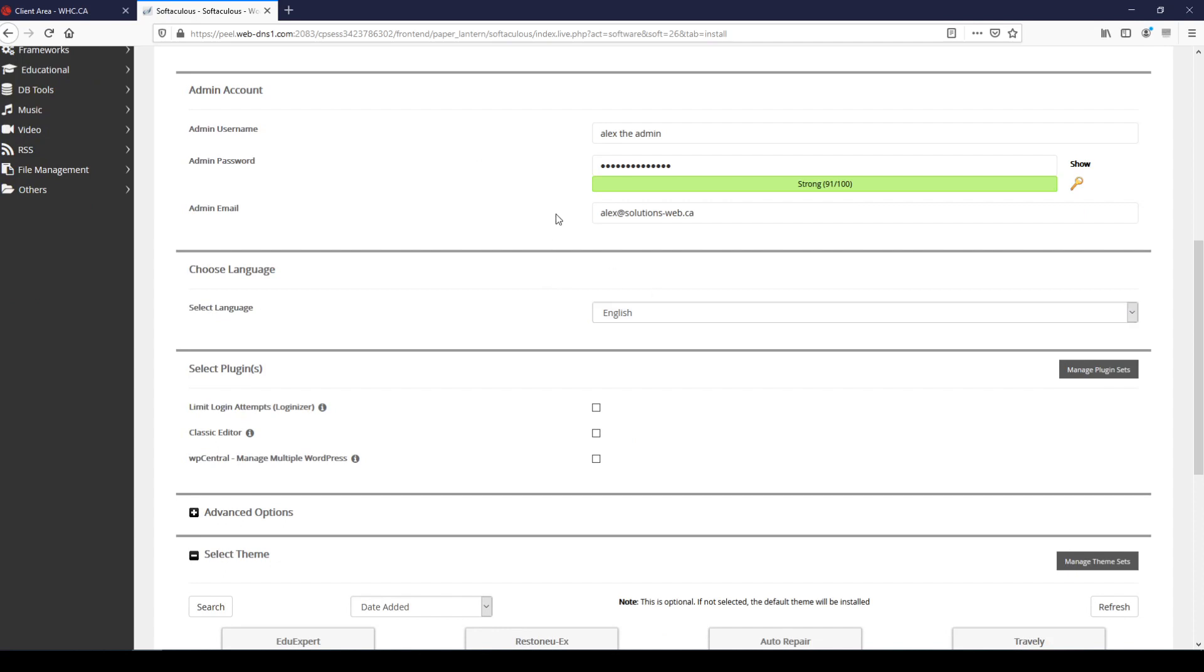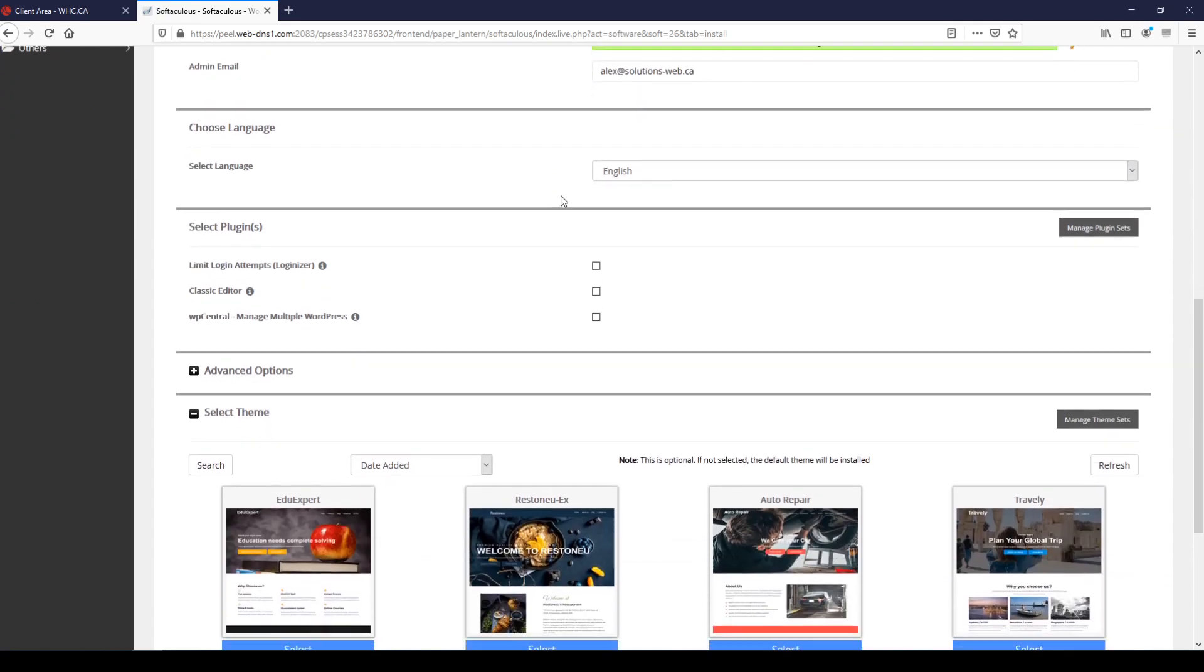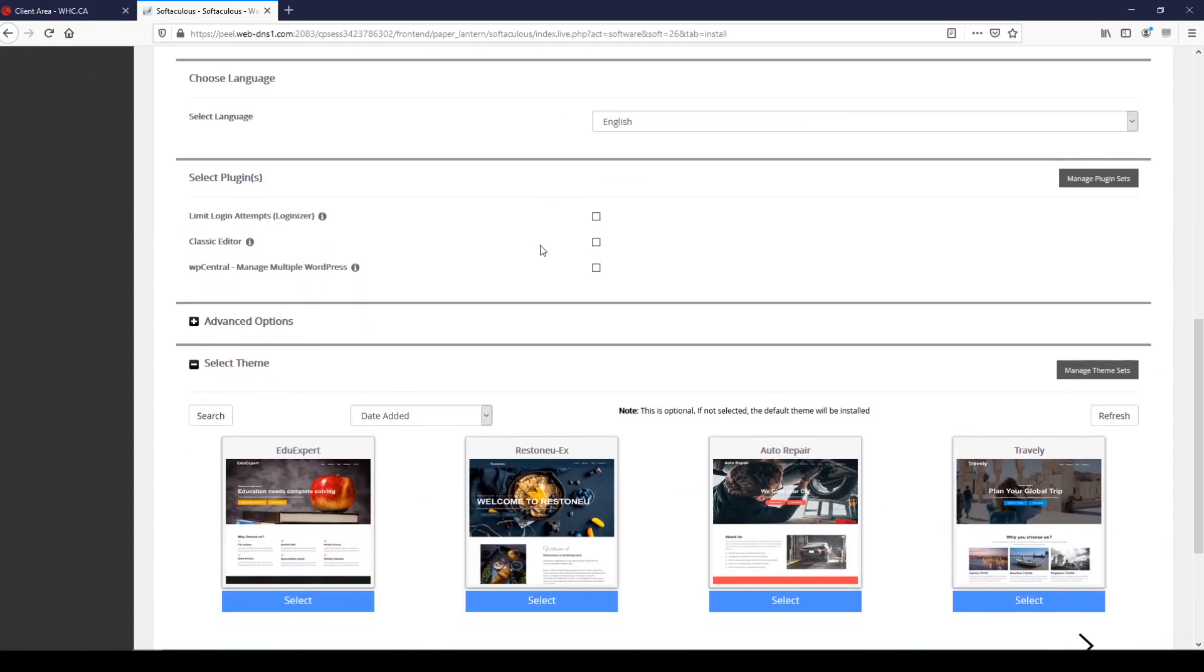We don't really recommend using any of these plugins. Loginizer is kind of a basic security plugin that limits the number of attempts that you can make to log into your website, however that's a service that Web Hosting Canada provides at the server level, so it's not something that you really need to worry about.